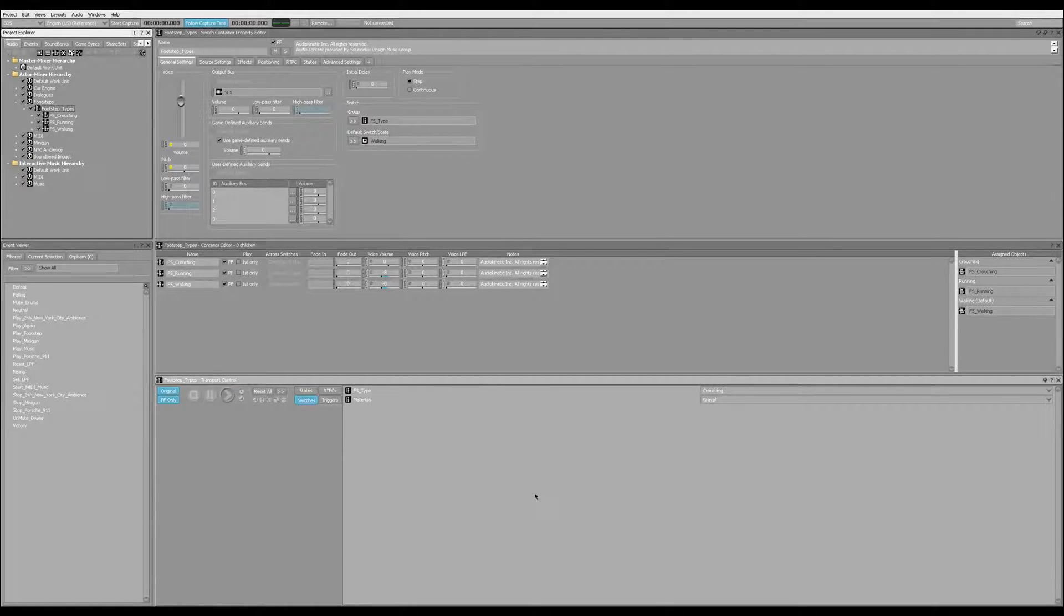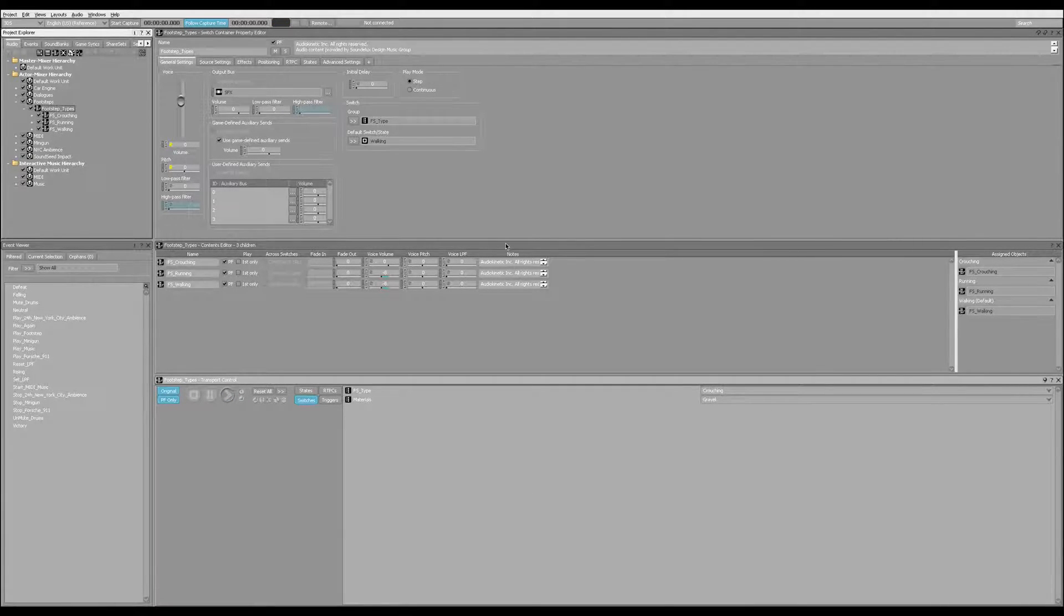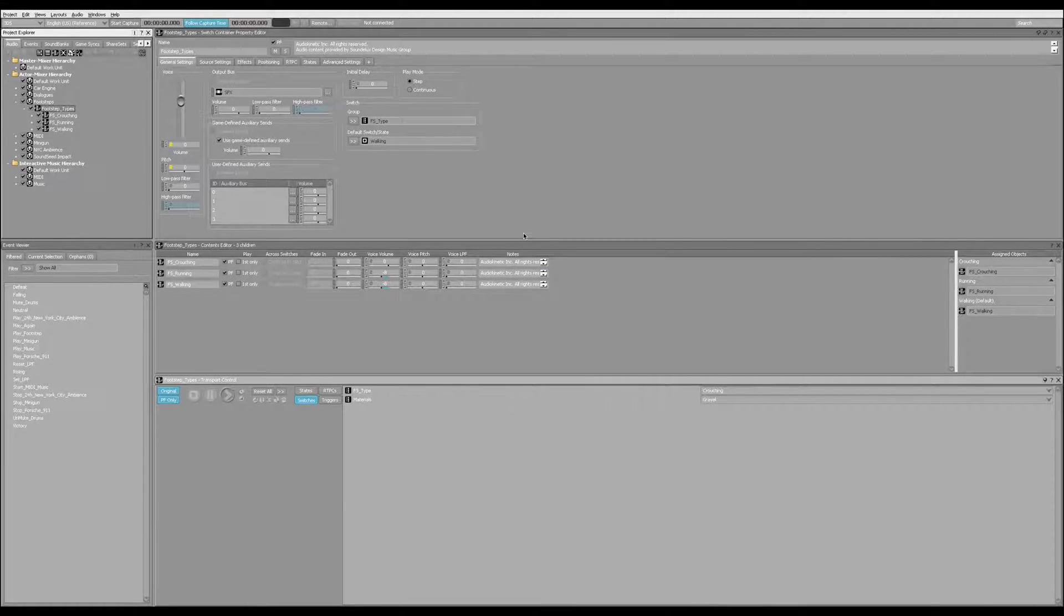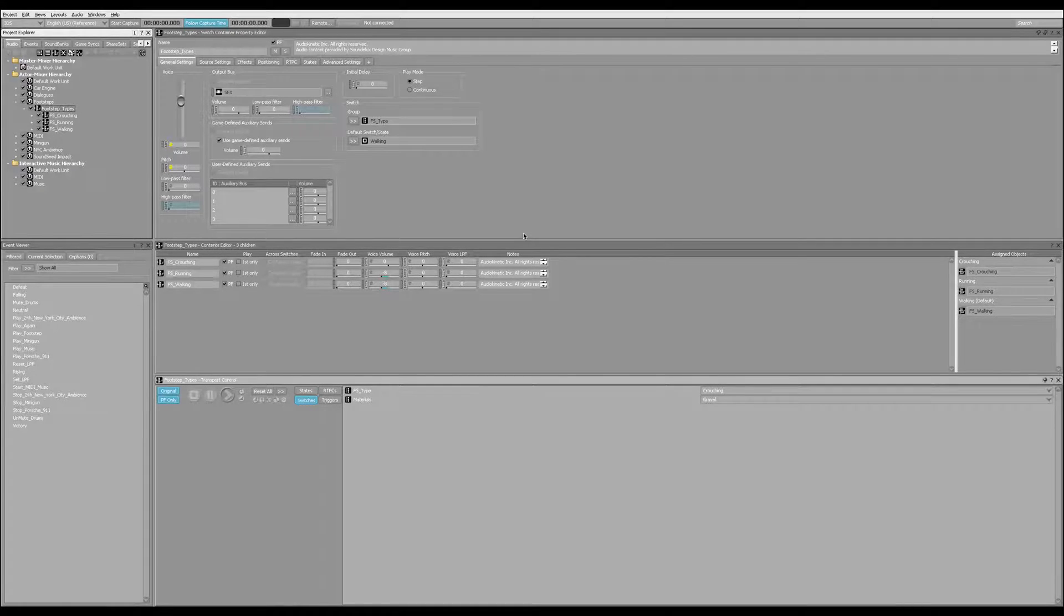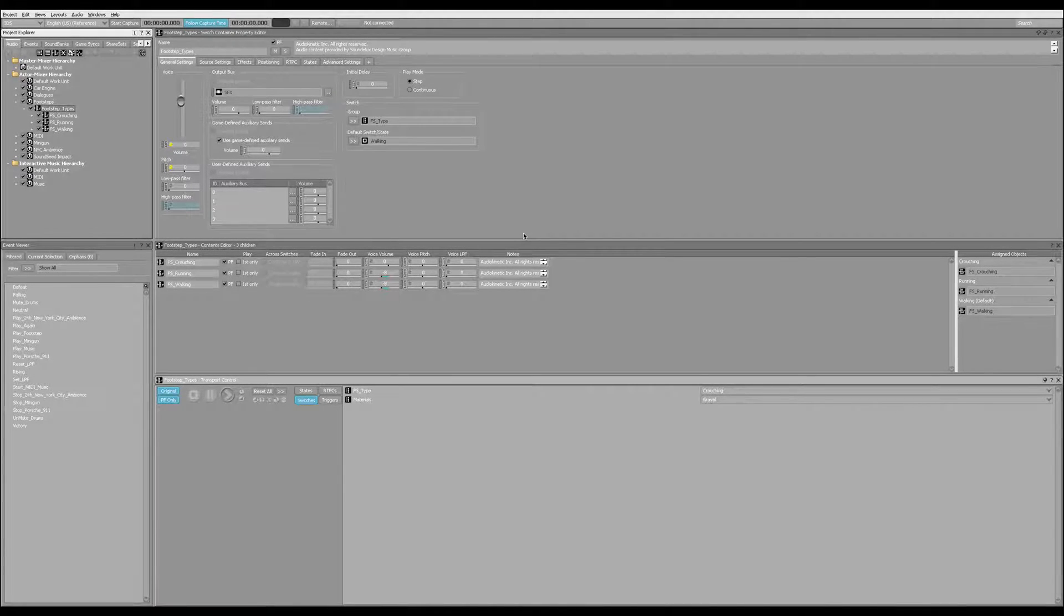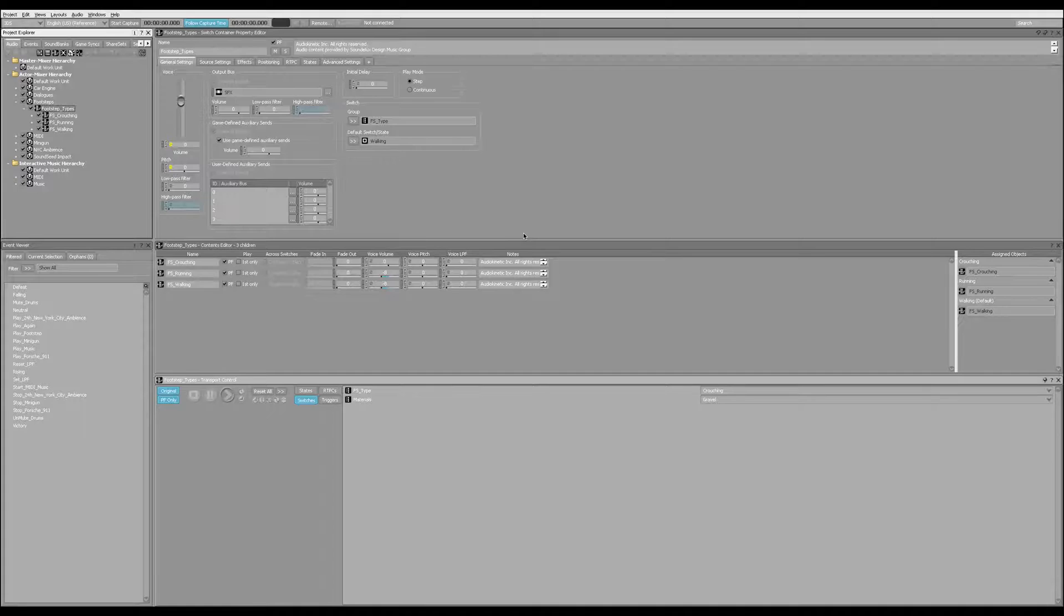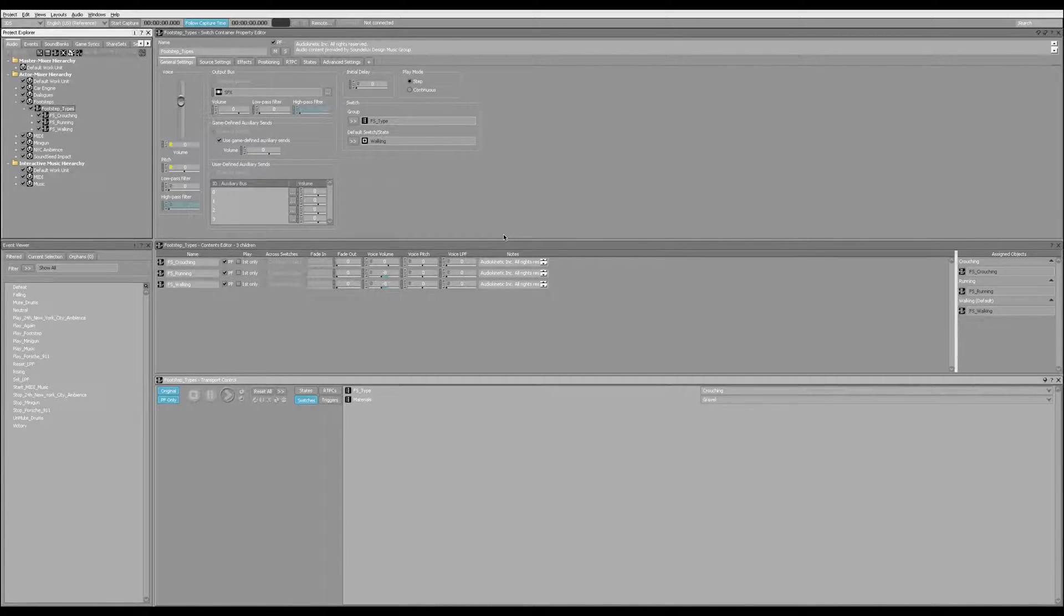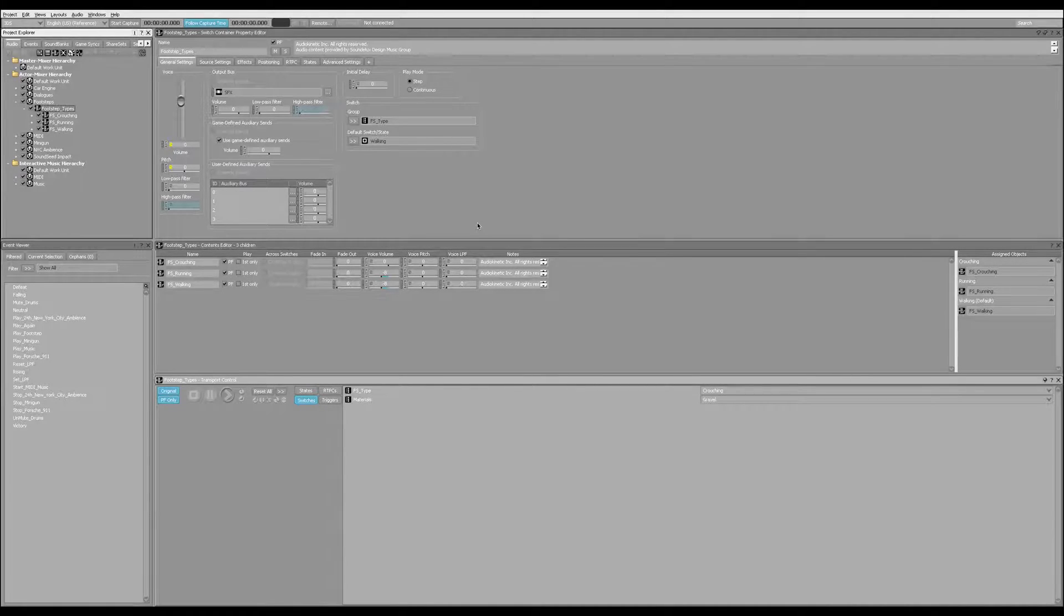And essentially this allows us to set this stuff up without, again, needing to tell the programmer, OK, here are five footsteps, please trigger them randomly each time, and hope that it all works out because sometimes there are errors in the programming and errors on your end and all sorts of weirdness that can come up. So this can be a real huge time saver.